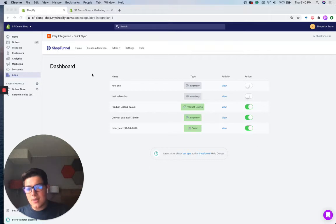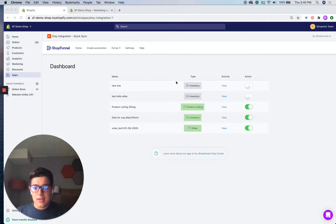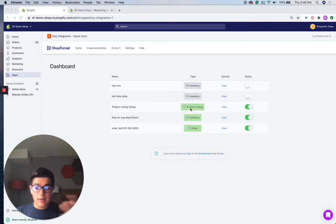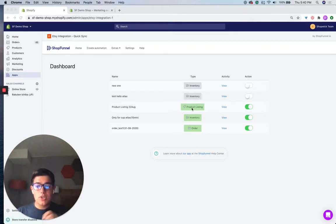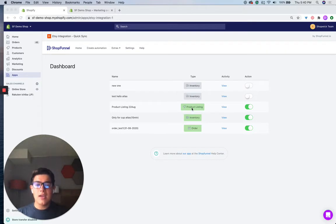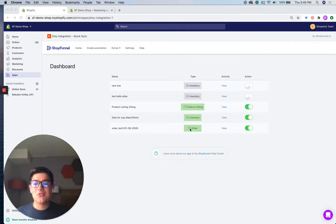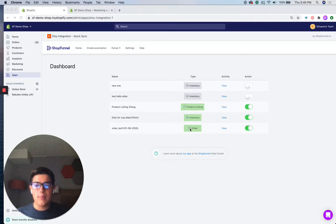You can see on my screen here, I've got a couple different automations. I've got some for inventory, which automatically sync inventory. I've got some for product listings, which automatically sync product listings. And there's also one for orders, which sync orders from Etsy to Shopify. And we're going to set one up here together right now.